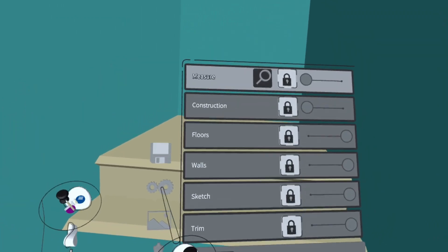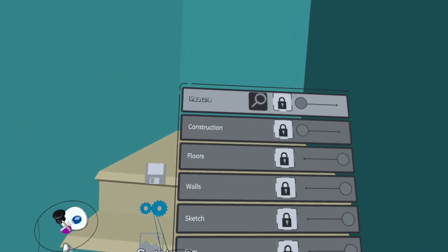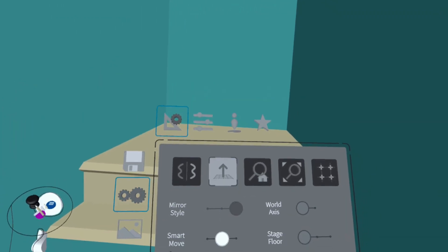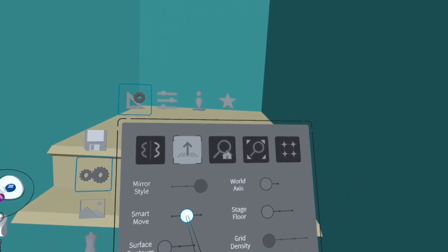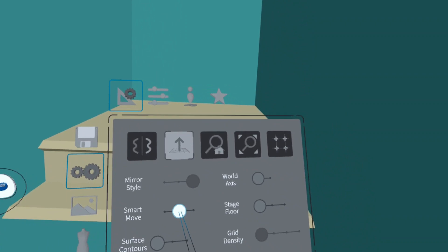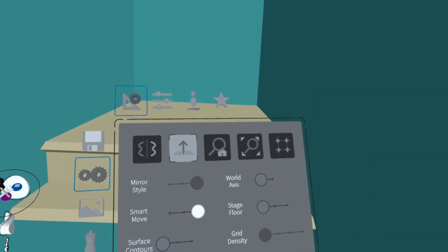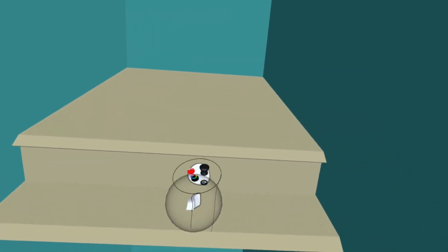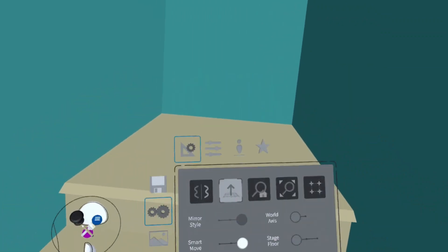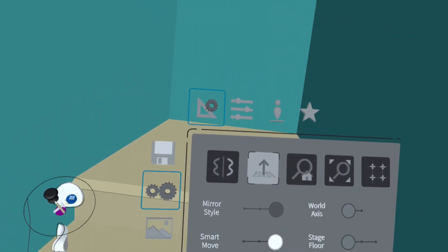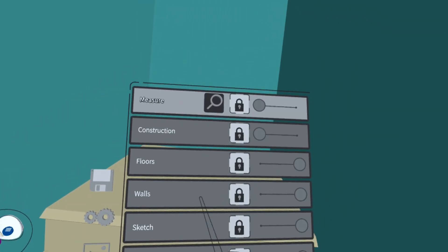Next we're going to go to the settings menu. And we're going to set smart move all the way to the right. For this next part you're probably going to want to stand up and leave a little bit of physical room behind you.